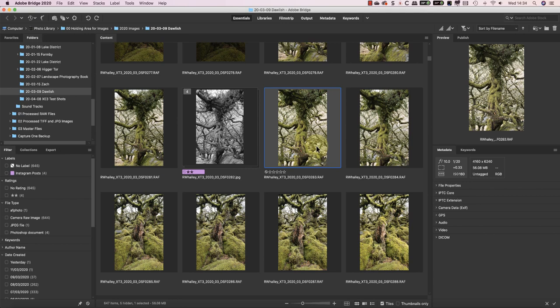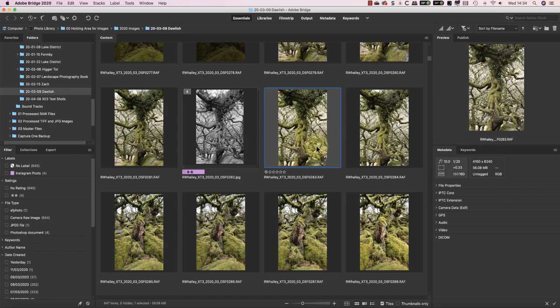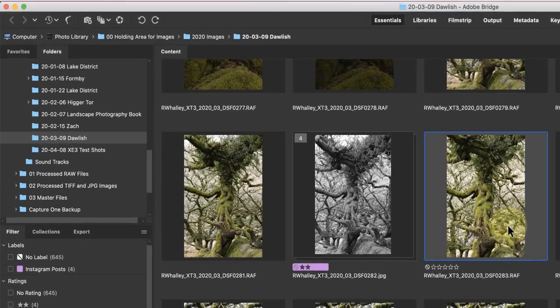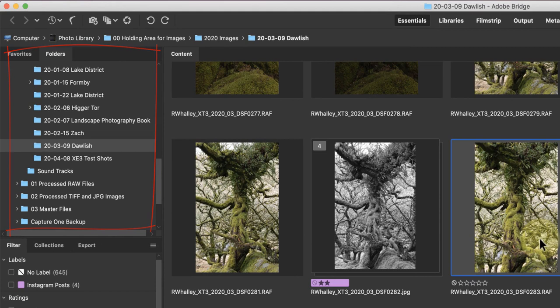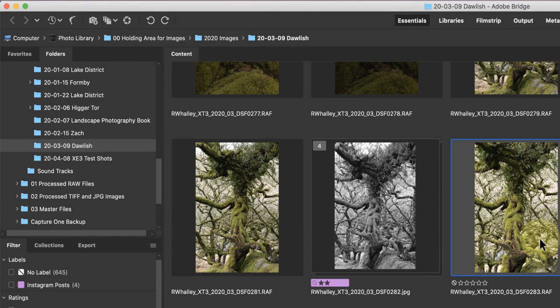In case you haven't looked at Adobe Bridge for a while, here are a few things you can do in the Essentials screen. Over on the left, you have the Folders panel, where you can browse through any of the folders on your computer or external hard drives.